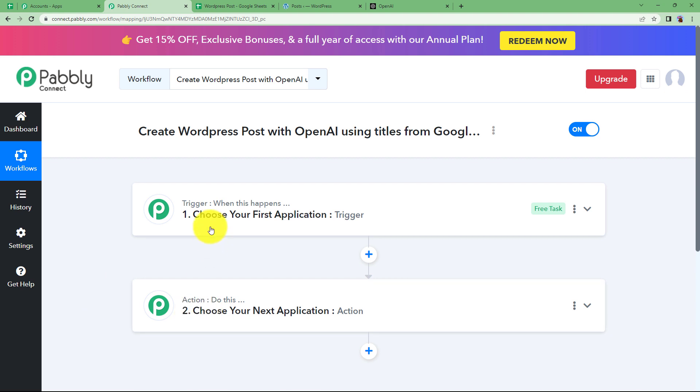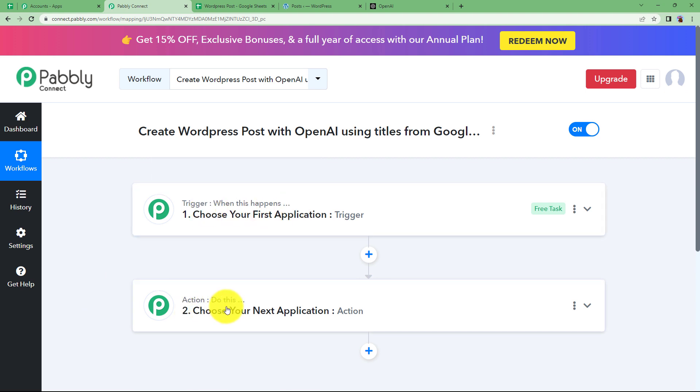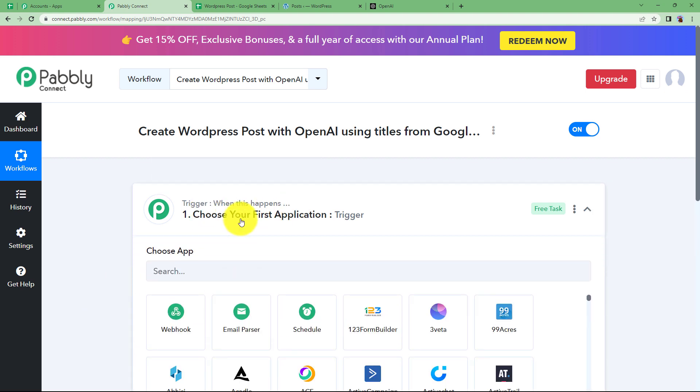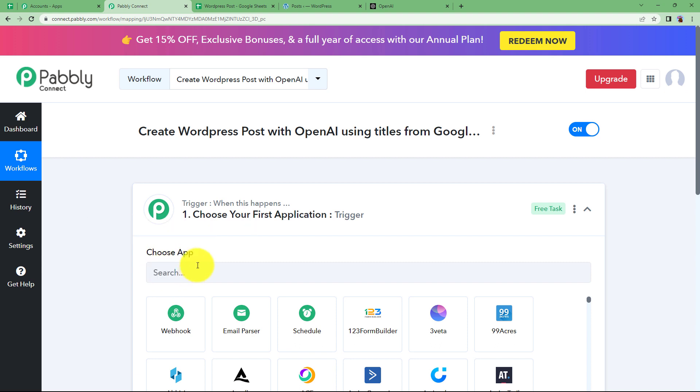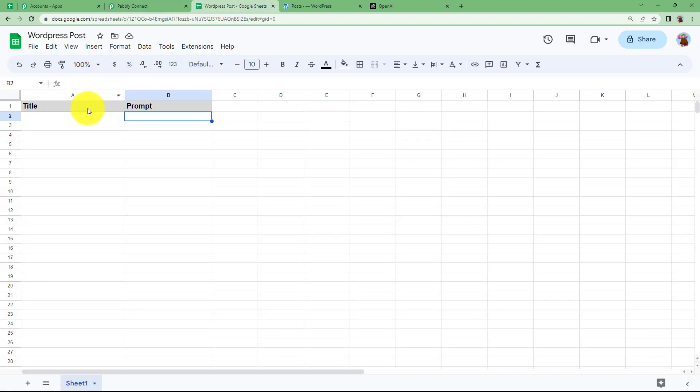Now let us understand the functioning of trigger and action. Trigger says when this happens and action says do this. So the trigger application is going to be the one where the first event will take place. That is entering the information, the title and the prompt in your Google Sheet.